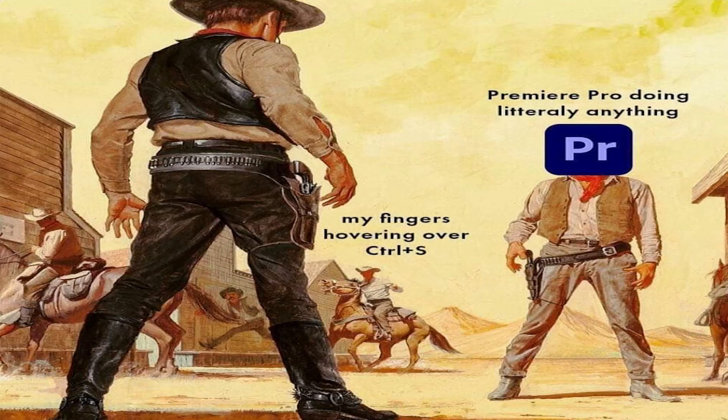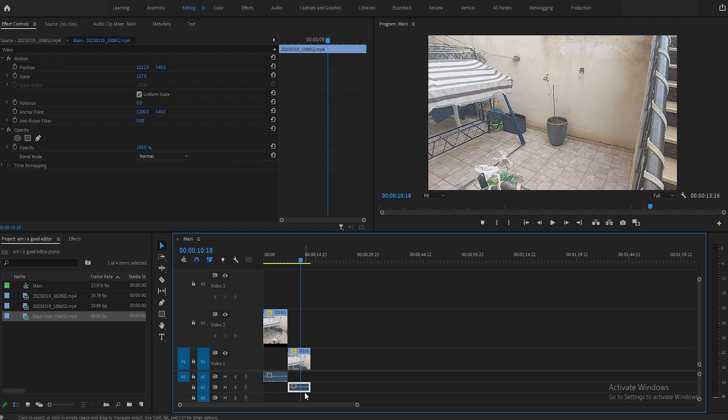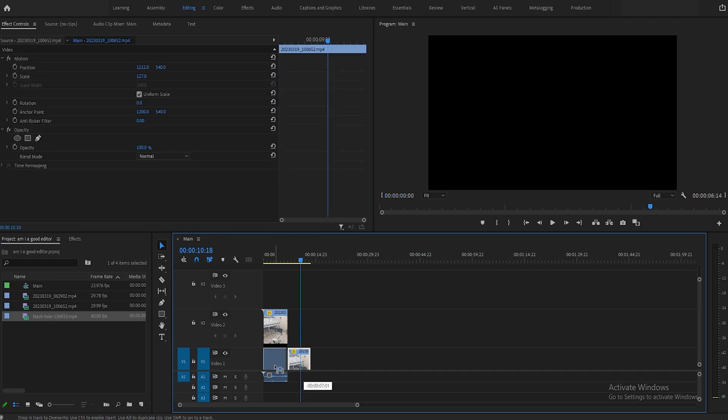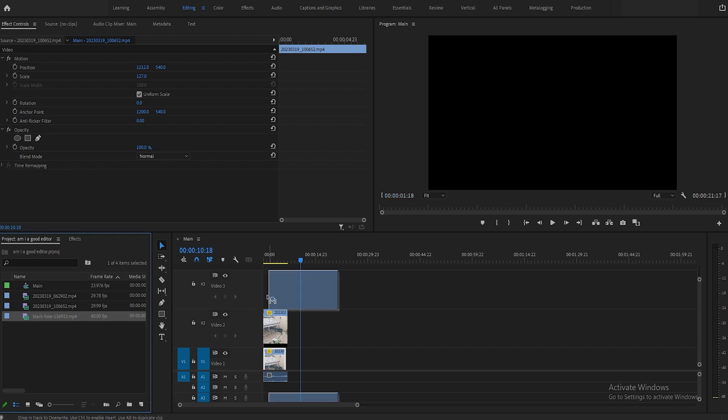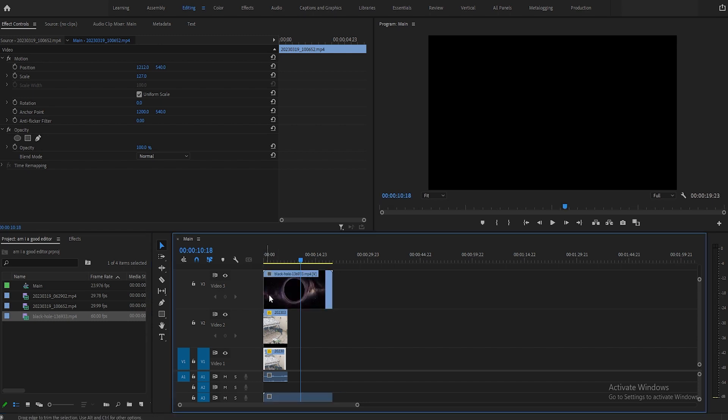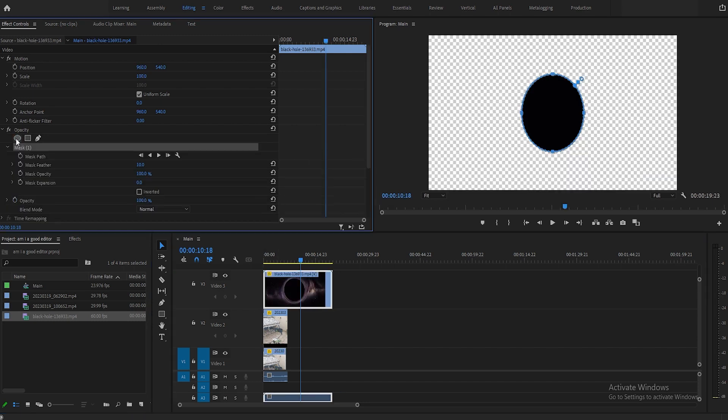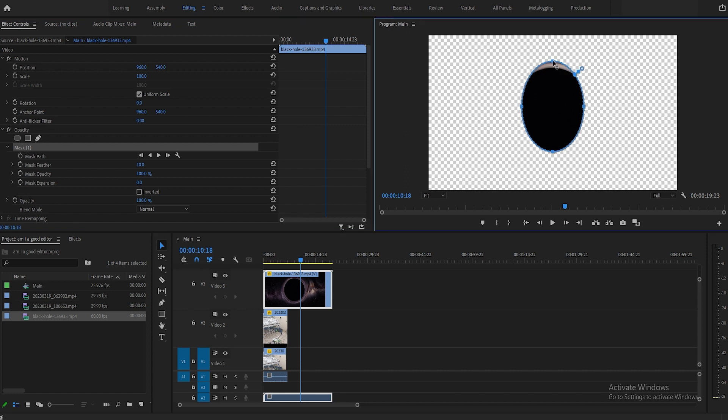Now after you finish, fire up Premiere Pro to start editing. Place the shot of you walking on top of the empty shot, and then look for a video of a black hole on the internet and add it to your project. After that you will mask the hole and increase the feather so it blends well with the background.